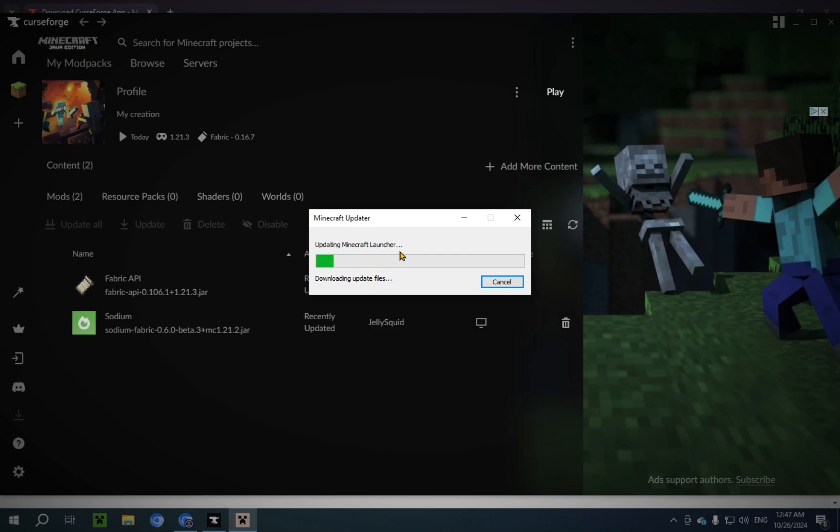Now, this may take some time, because it has to download the version again, as it is a completely separate instance. It'll have a completely new version of 1.21.3. And it's not attached to my 1.21.3 that I have on my regular Minecraft.